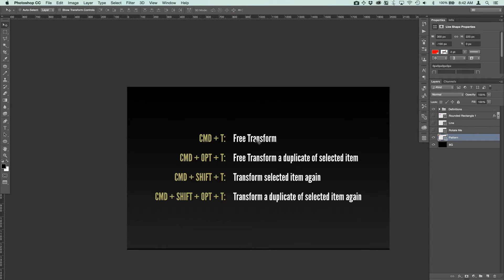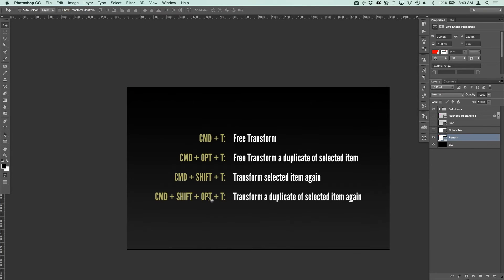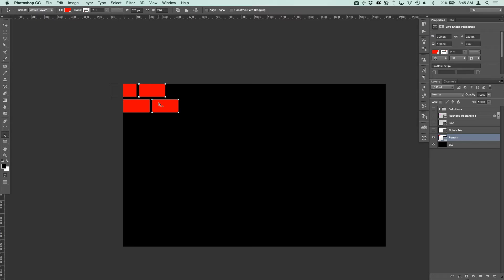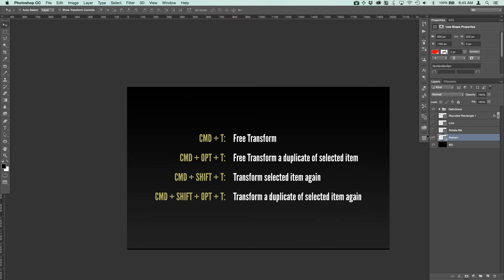Command+T is Free Transform. Command+Option+T is a Free Transform of a duplicate of your selected item — it creates a duplicate. If you're in a shape it creates a duplicate shape; if you're on a regular layer it creates a duplicate layer. Command+Shift+T transforms the selected item again — so if you moved it 20 pixels, pressing Command+Shift+T moves it another 20 pixels. Command+Shift+Option+T transforms a duplicate of the selected item again, so you keep the existing item and move a new duplicate.